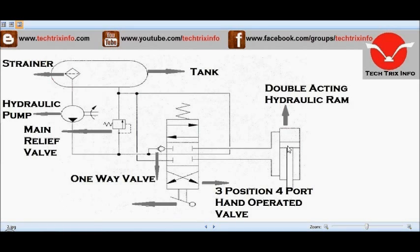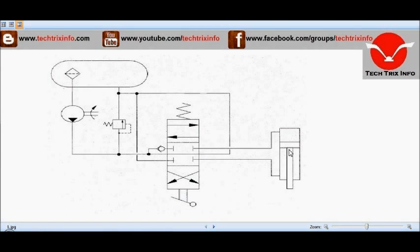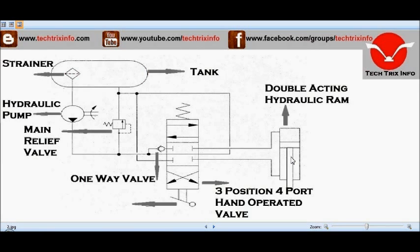Here we have a double-acting hydraulic ram. Now let's see how it actually works.